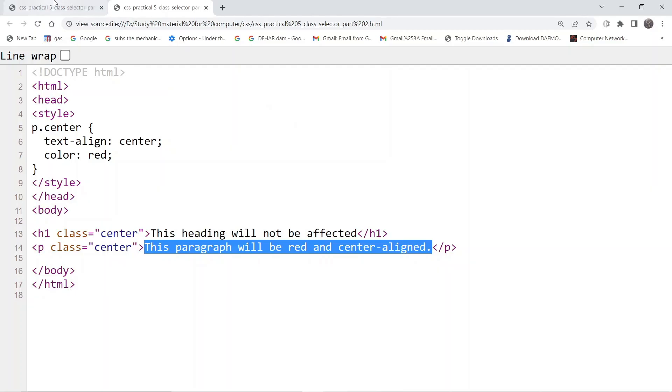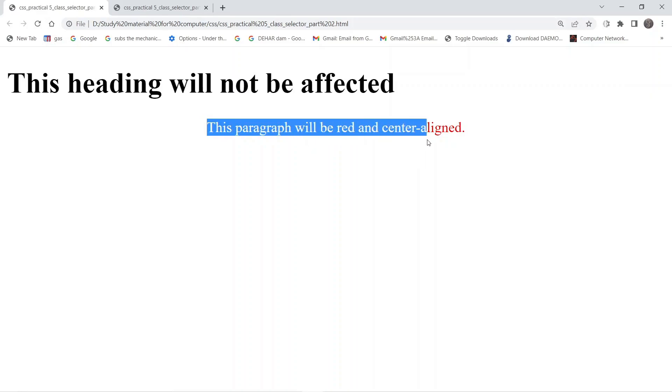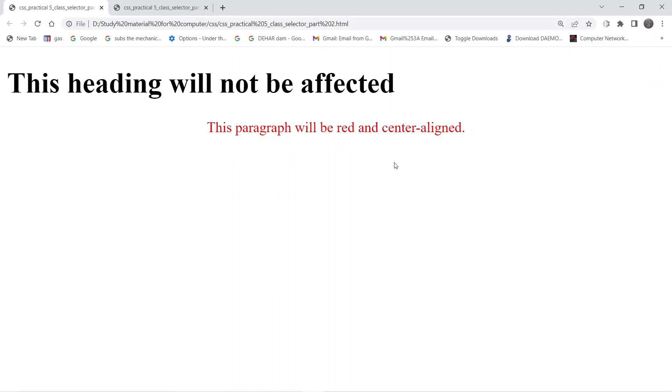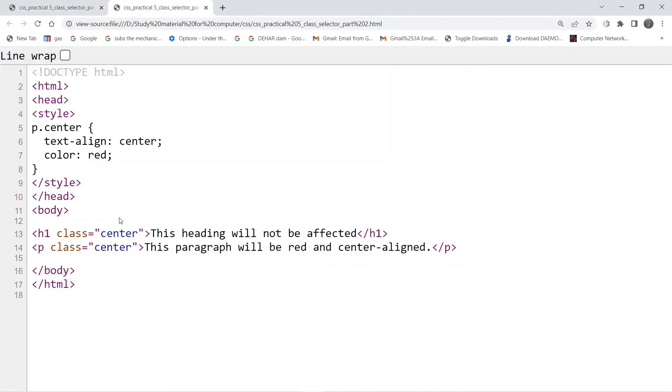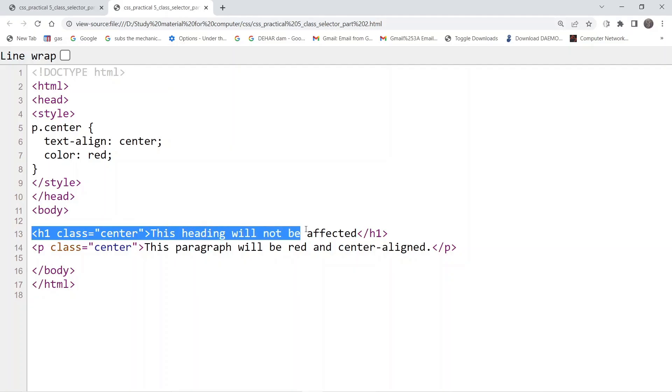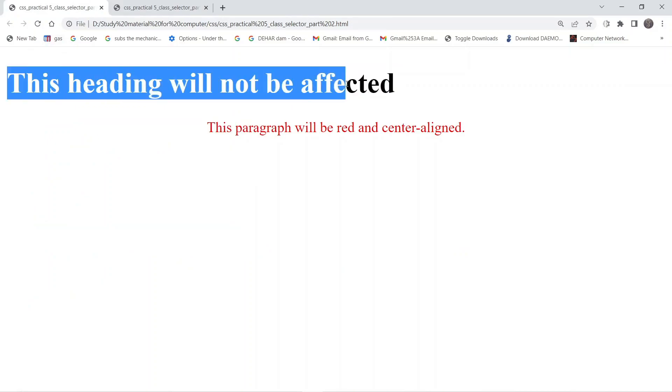If we look at the output of this example, you can see that the paragraph content is getting affected by the CSS we have written. However, the heading tag content is not getting affected on the web page.